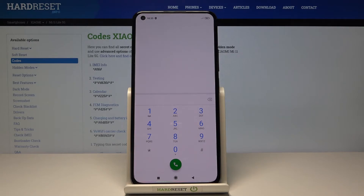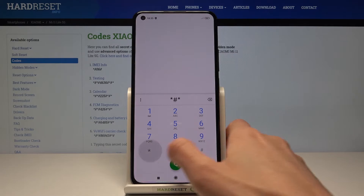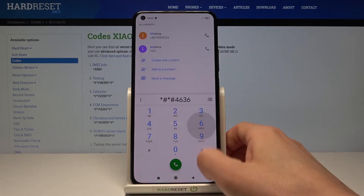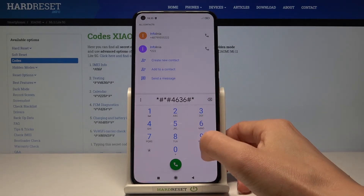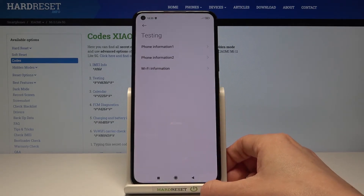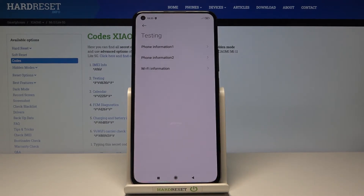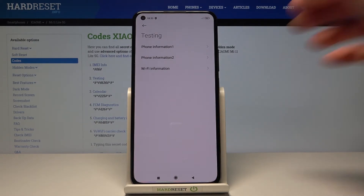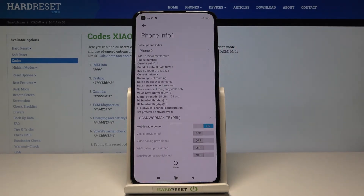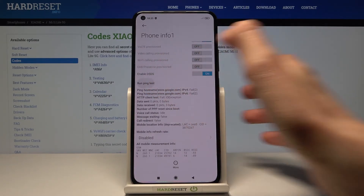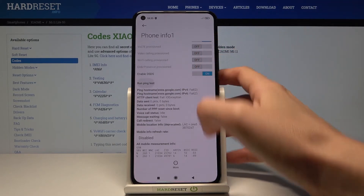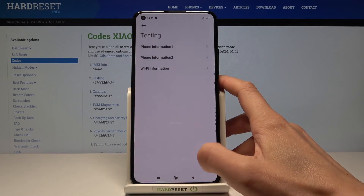Now we can also open testing mode performed by Google. To do it, just press *#*#4636#*#*. Here we've got the testing mode where you can check phone info and also Wi-Fi information. Under phone info you can check IMEI number, phone number, current network, signal strength, and so on. If you scroll down you can also perform a ping test and see the details.